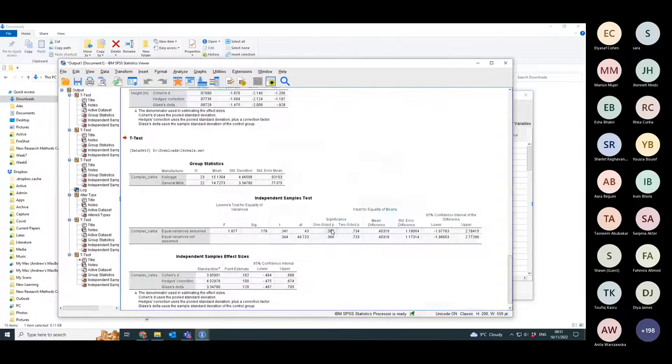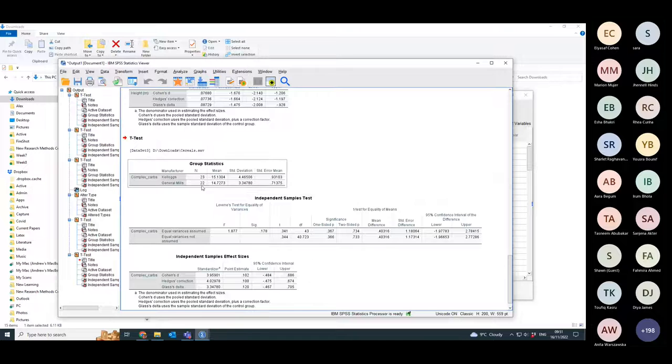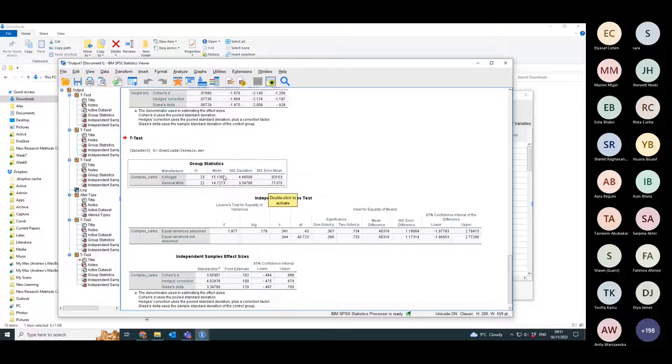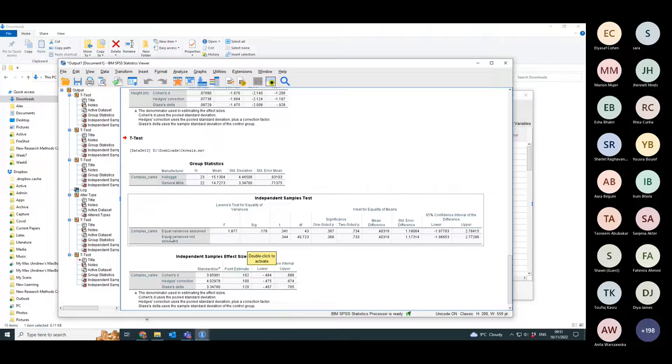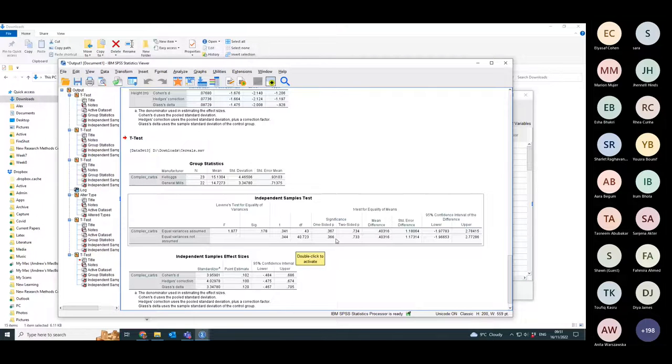And I go okay. So in this case there are 23 cereals from Kellogg's in the sample, 22 from General Mills. The mean amount of complex carbs is 15 in one and 14.7 in the other. The t-test statistic is 0.344, so it's fairly small. It's got 40 degrees of freedom.